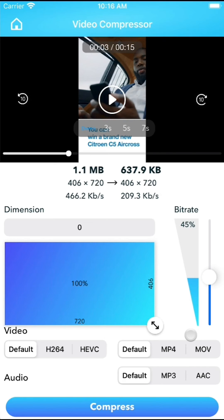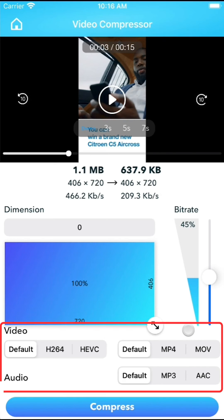Additionally, you can change the video audio codec and format, but it's recommended to leave them as default unless you have a deep understanding of video and audio encoding.